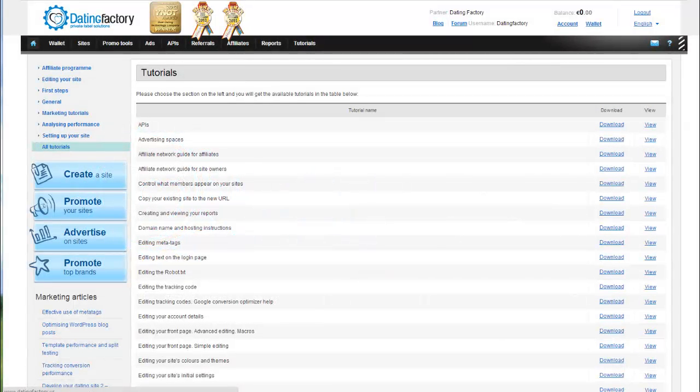Changing the front page to show more men or more women is a great way to make your dating site more attractive. We do this under the Advanced Editing screen.